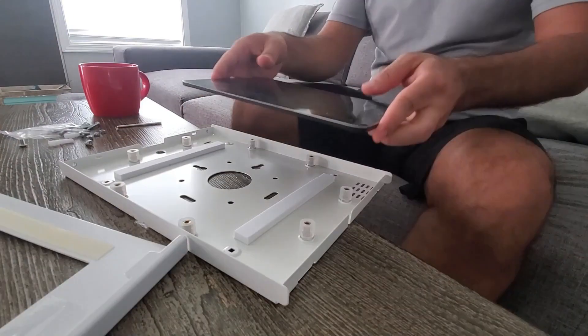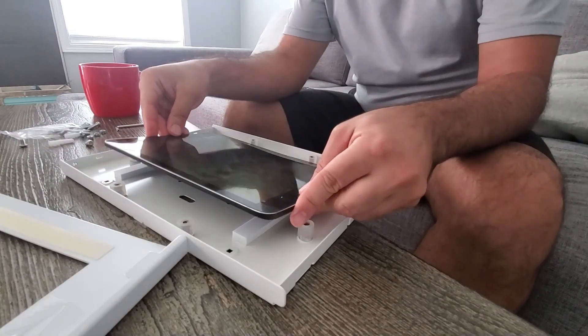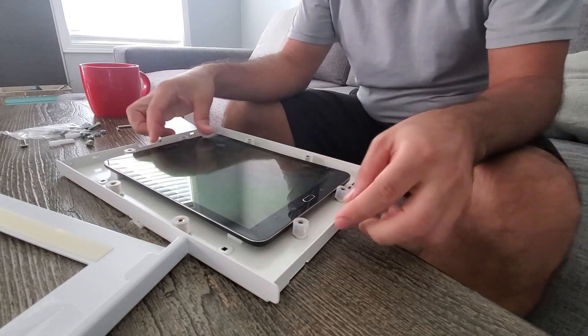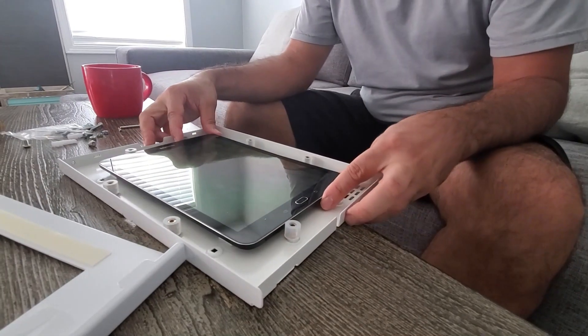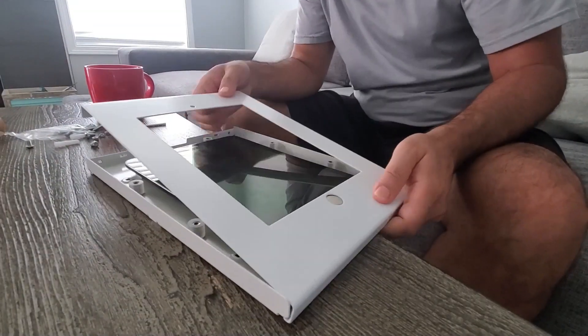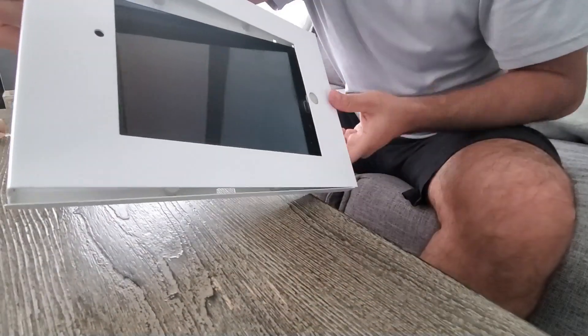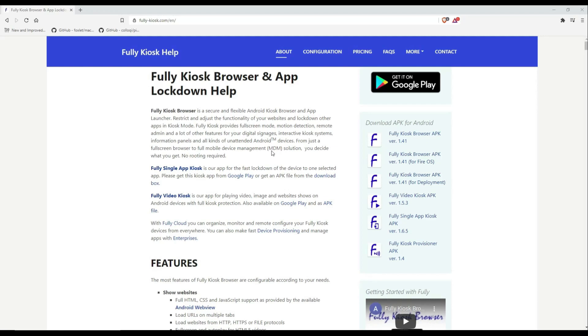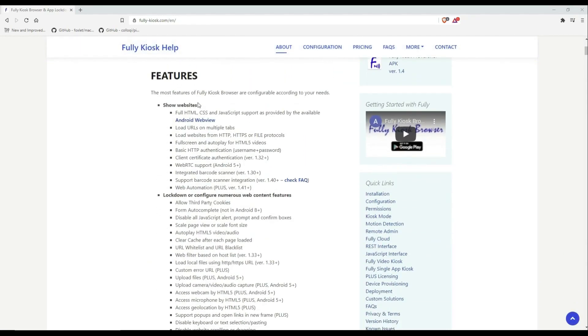It can serve whatever purpose you think of. Anyway, let me show you how I did this. So basically what I did is I turned an old tablet into a kiosk. I did this using Fully Kiosk Browser app.